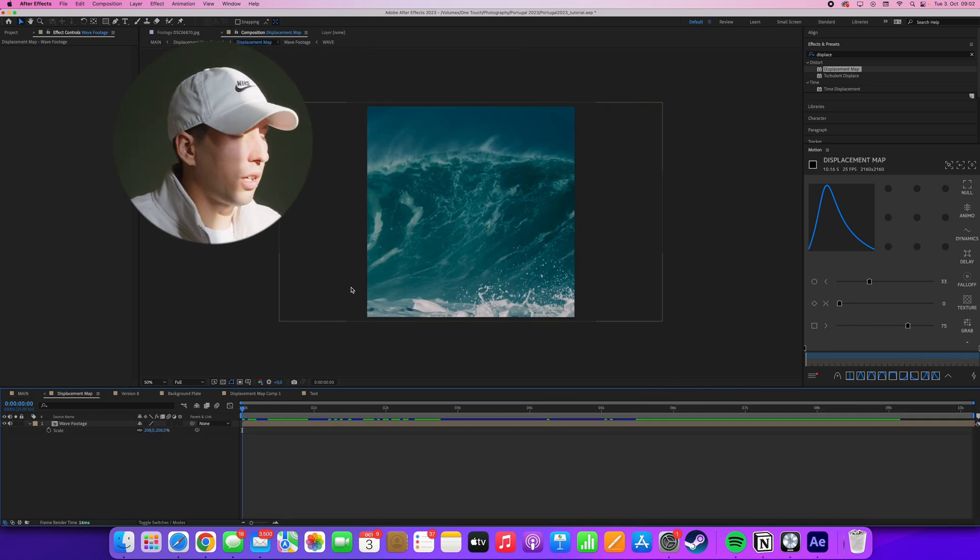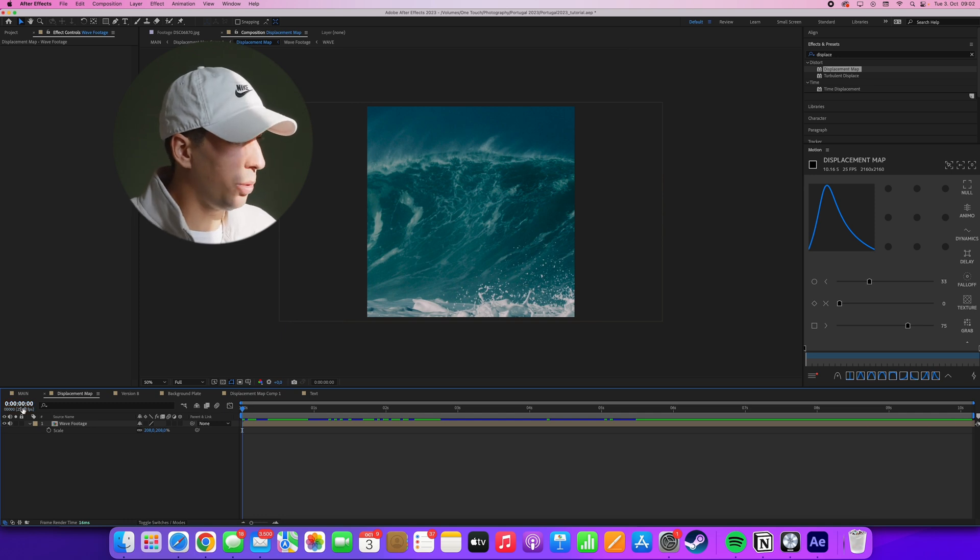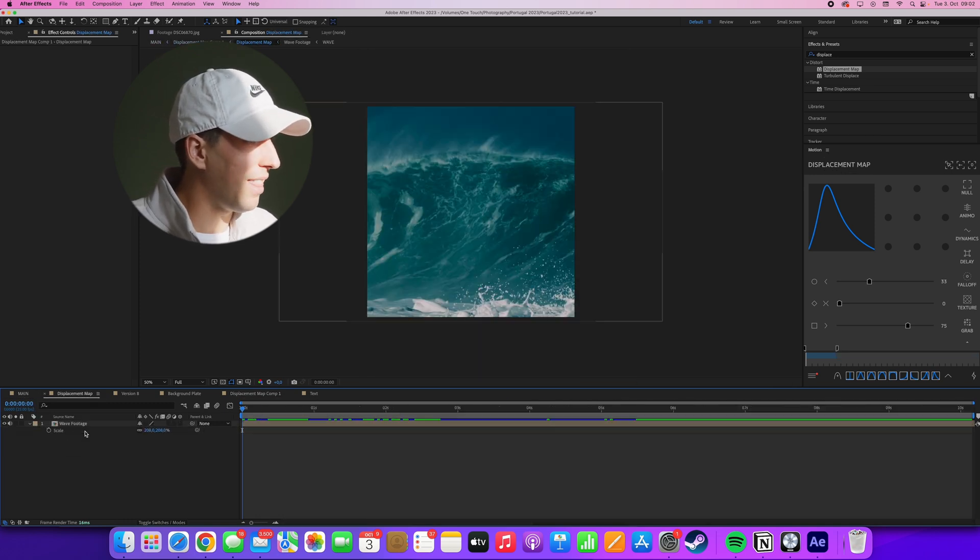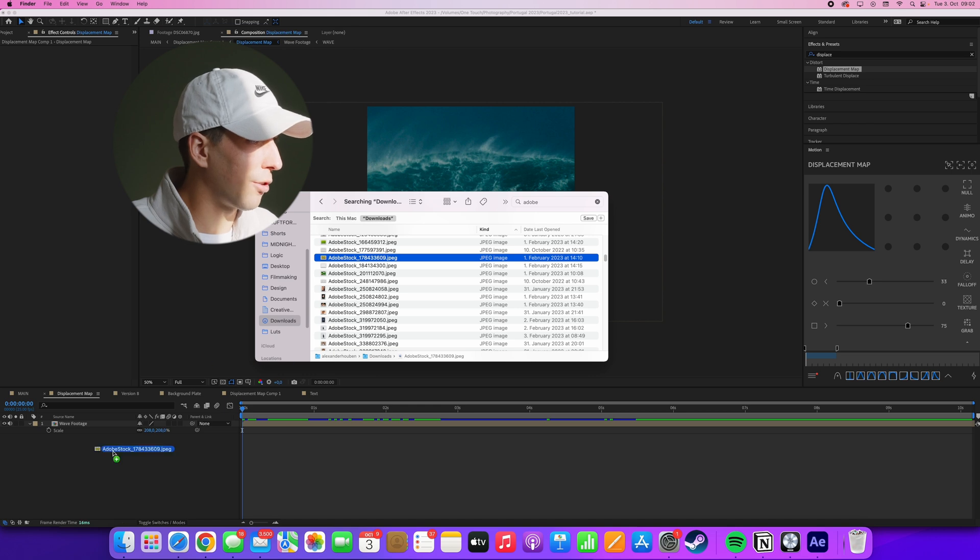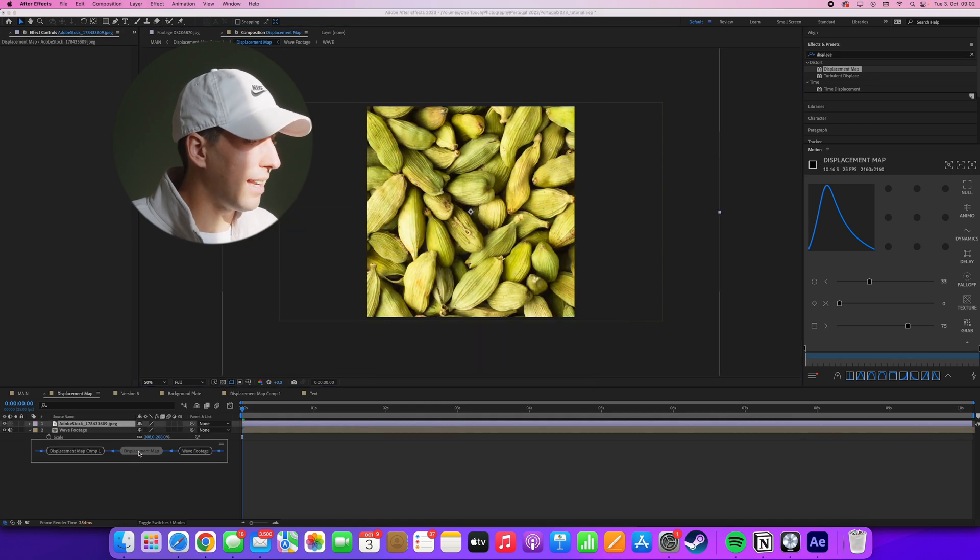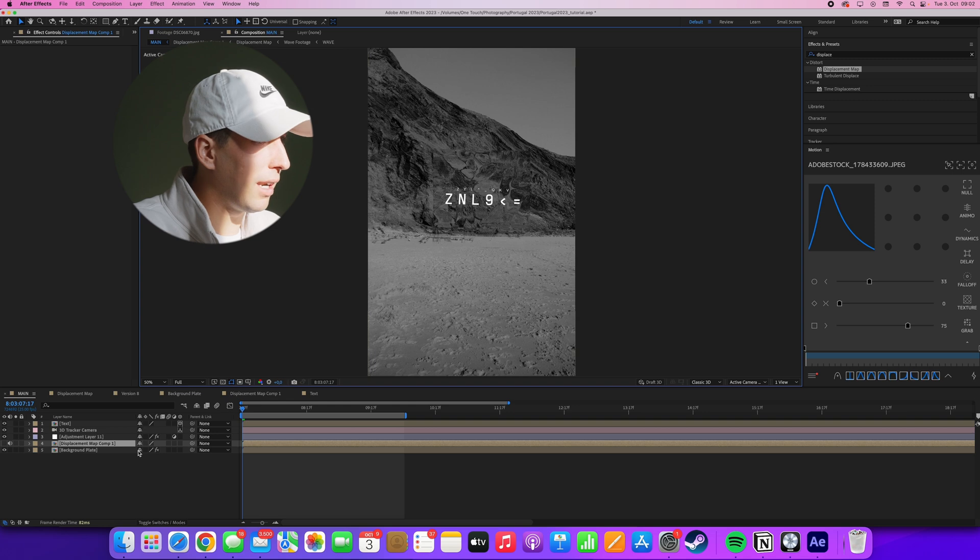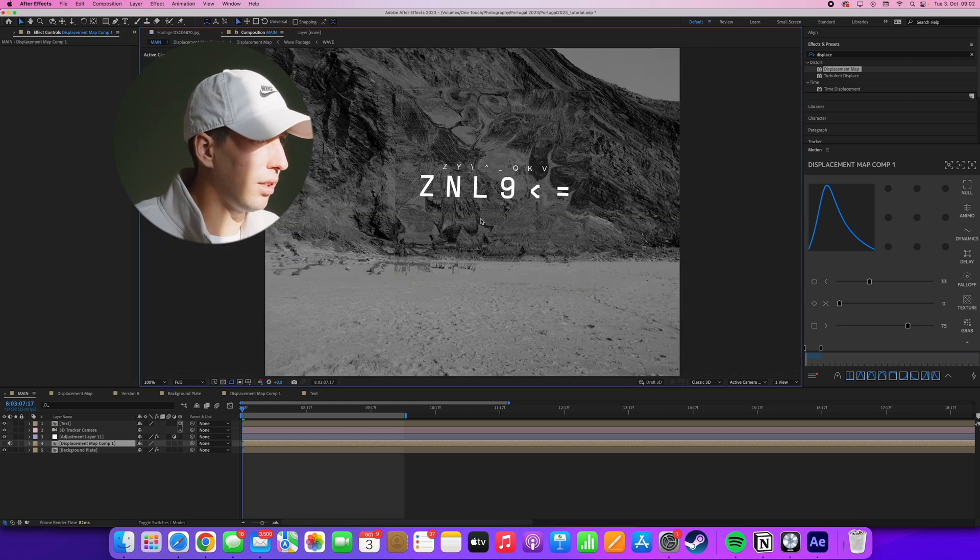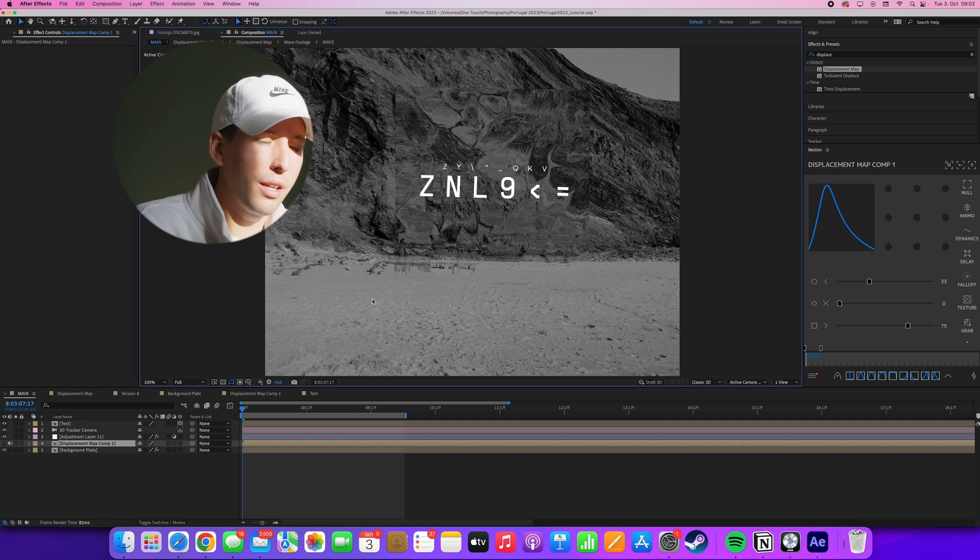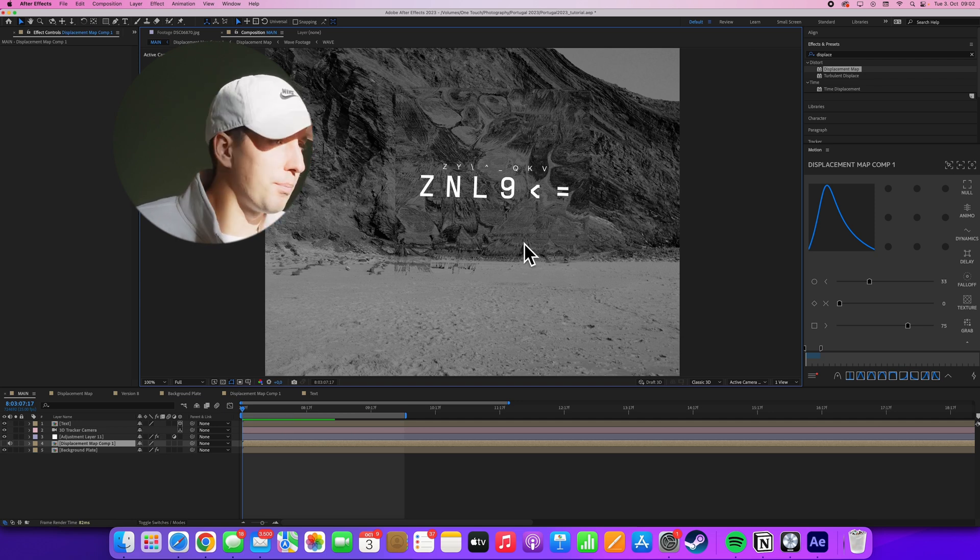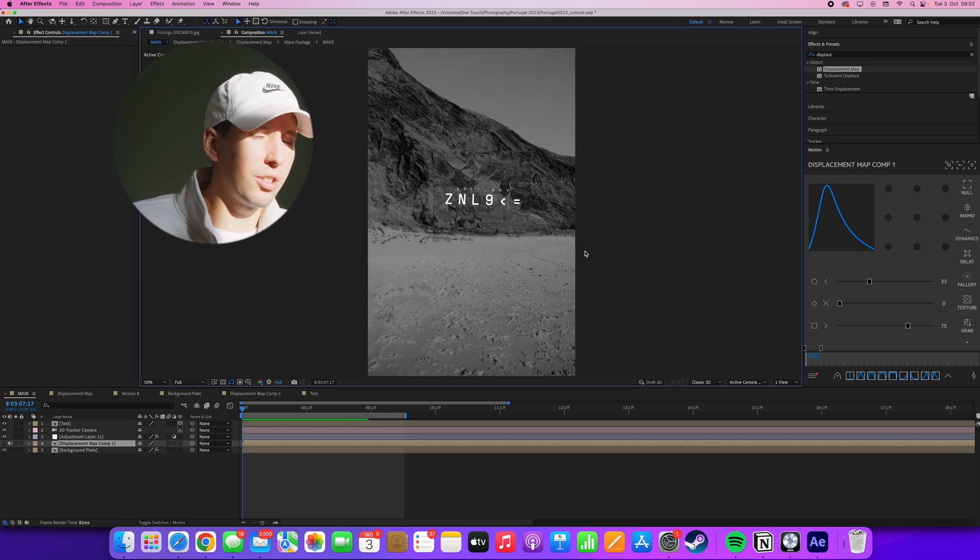The cool thing about the setup is that because it's procedural, we can just go into the displacement map comp, and then switch out this image for something else. And this will automatically update in our main comp and change the displacement style to something different. So make sure to experiment with different background footage types, and also different displacement footage types, because you can get some really interesting variation this way.